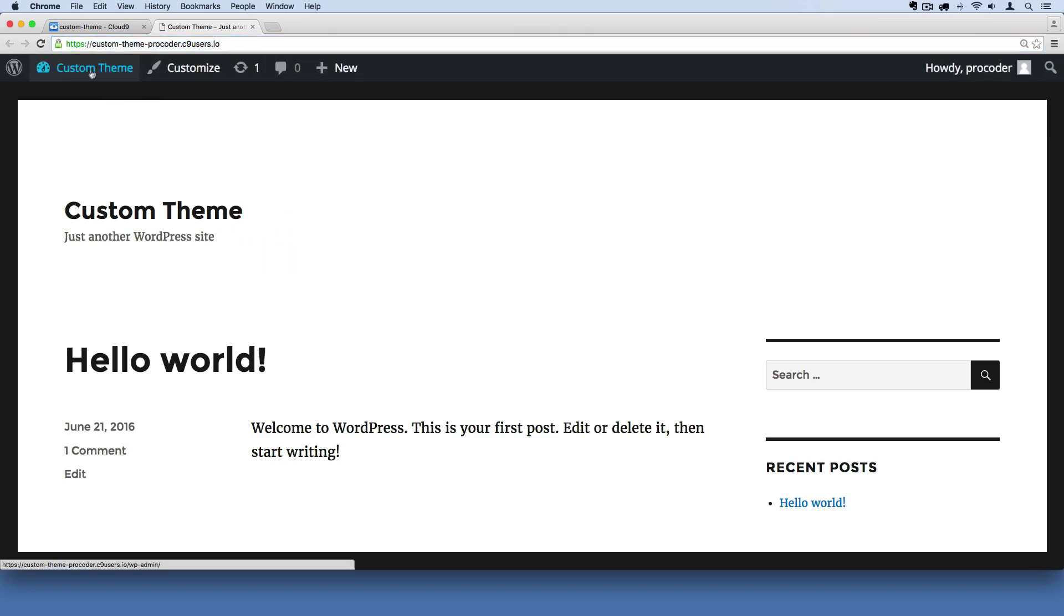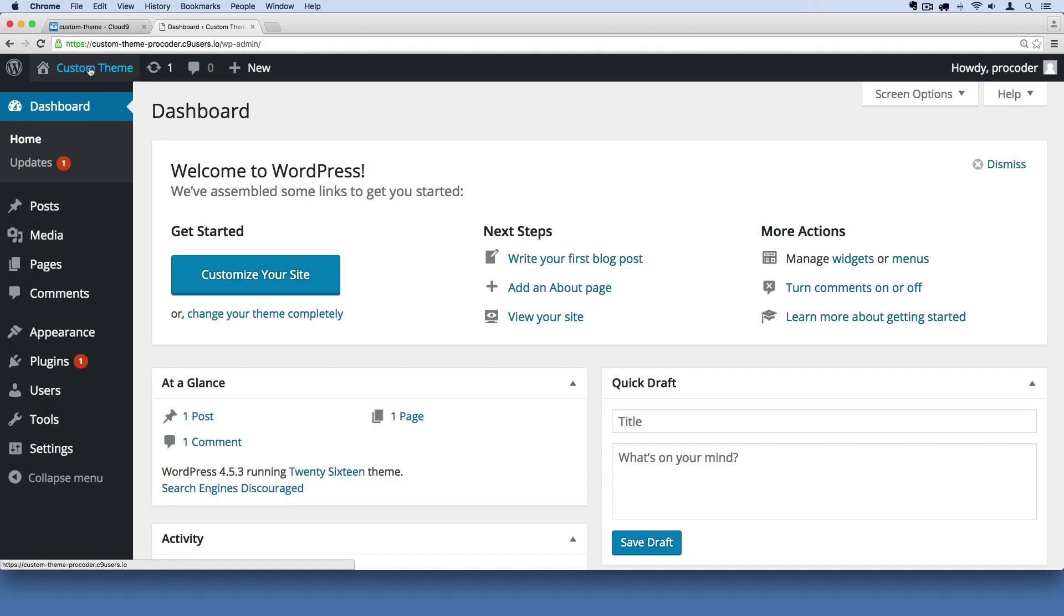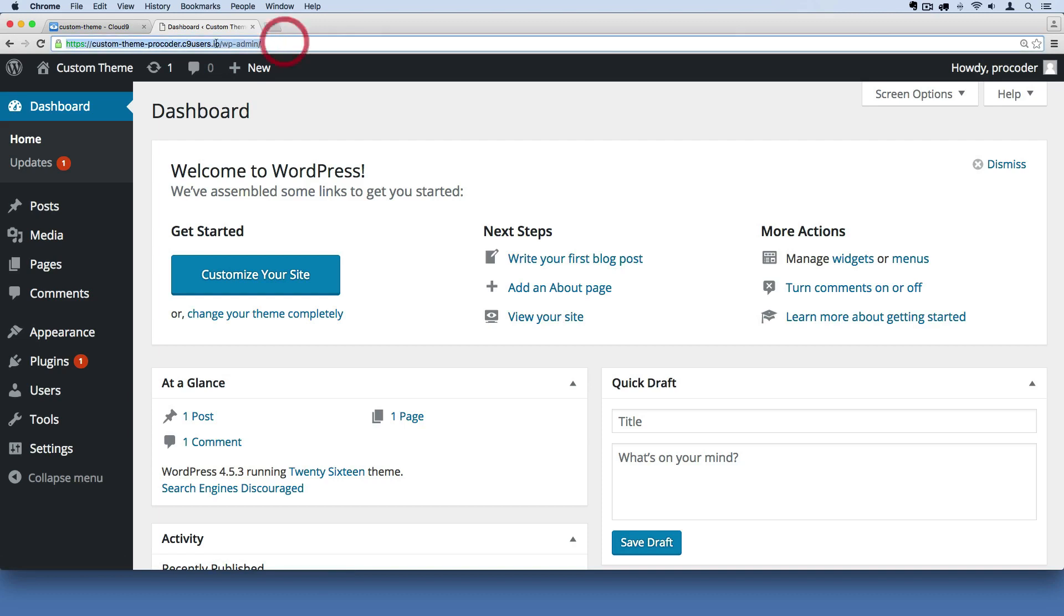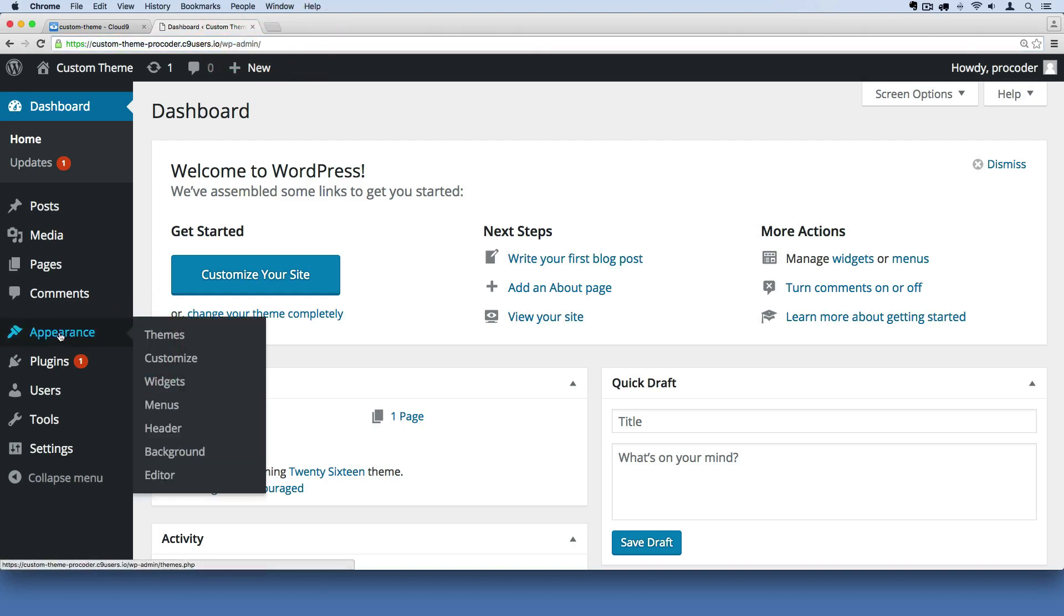The other way you can do it is just by clicking this. If you weren't logged in you'll have to log in with the same credentials that you created when you set up this WordPress site. So now that we're in here we're logged in as an admin. You can see in the URL wp-admin. I'm going to go over here to appearance and click themes.